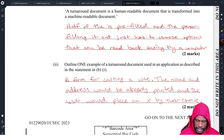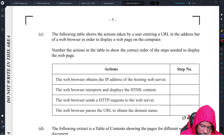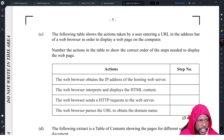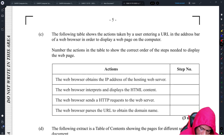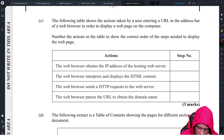The following table shows actions taken by a user entering a URL in the address bar of a web browser to display a web page. Number the actions in the table to show the correct order of the steps needed to display the web page.